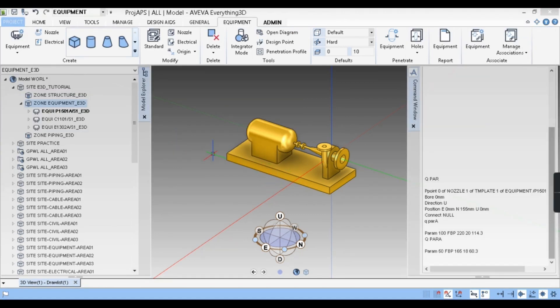This is how you model a standard equipment or standard pump in E3D. I am making these videos as simple as possible. If you are not able to understand or have any doubts, please comment in the comment section and I will clarify your doubts. Please like this video, subscribe to my channel, and share with your friends. I'll catch you in the next video — take care and goodbye.